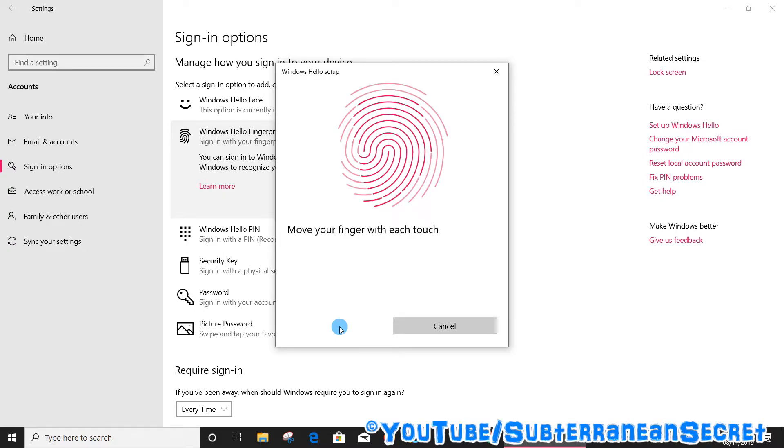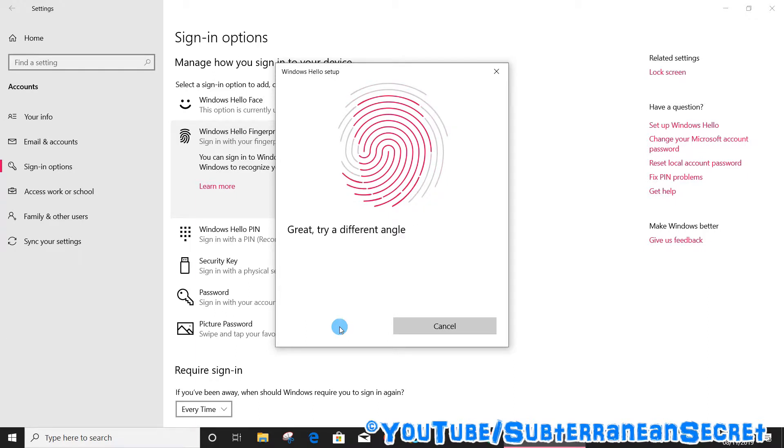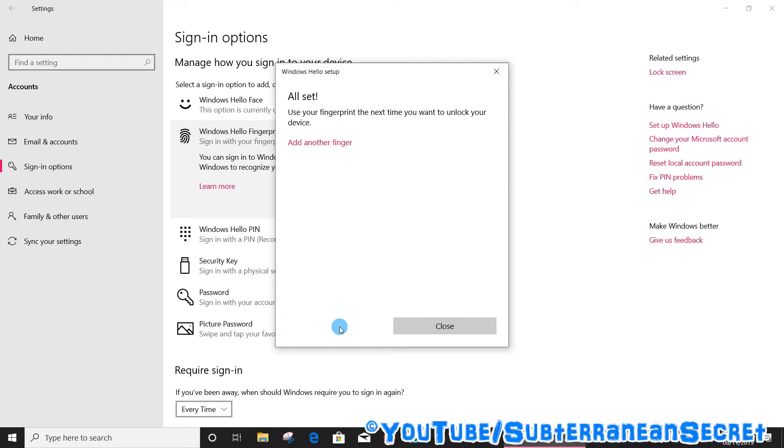Again, just keep touching and releasing, touch and release. So that's it. You have to do two separate stages, just touch it from a certain position and then slightly a different angle.